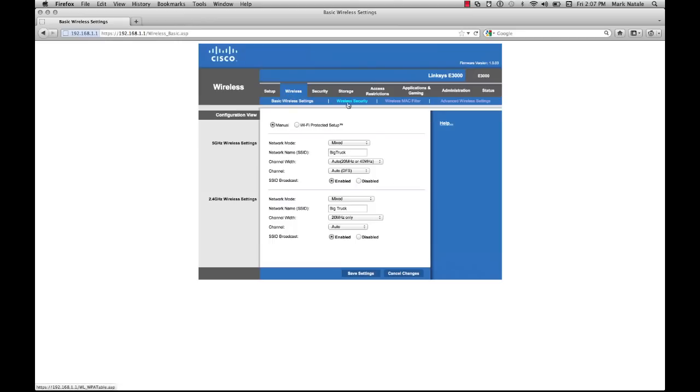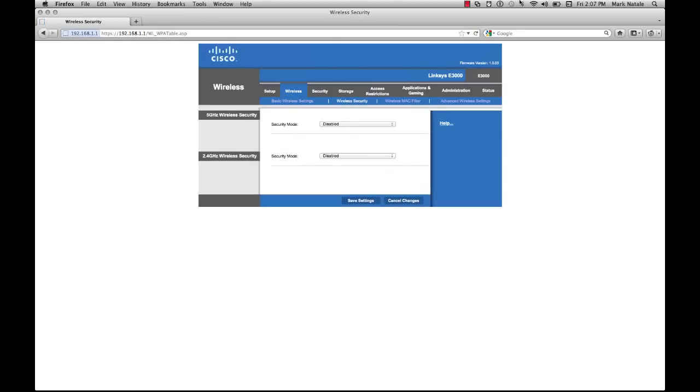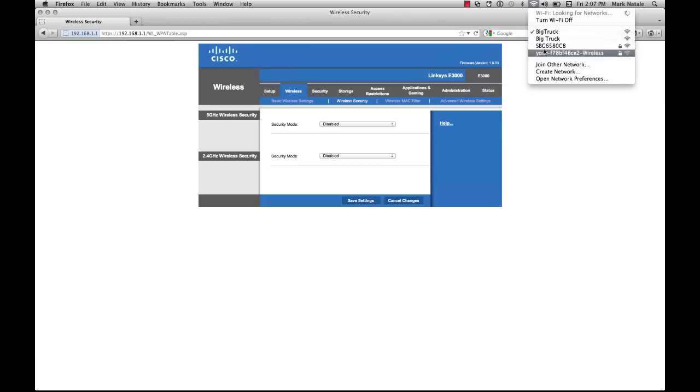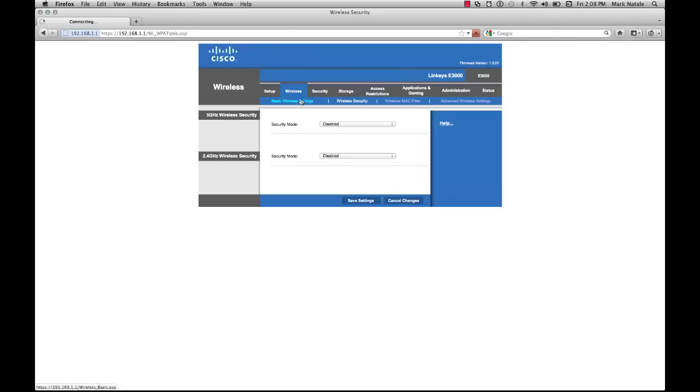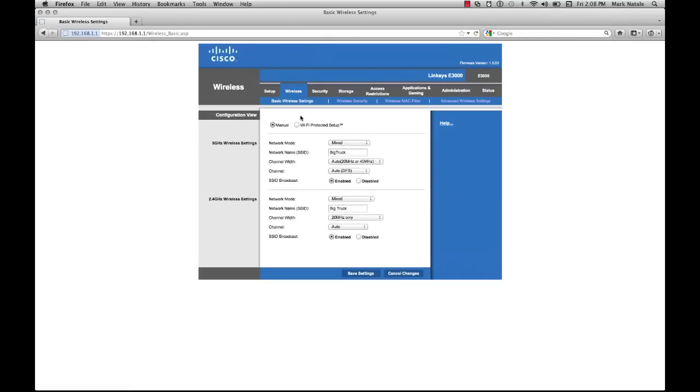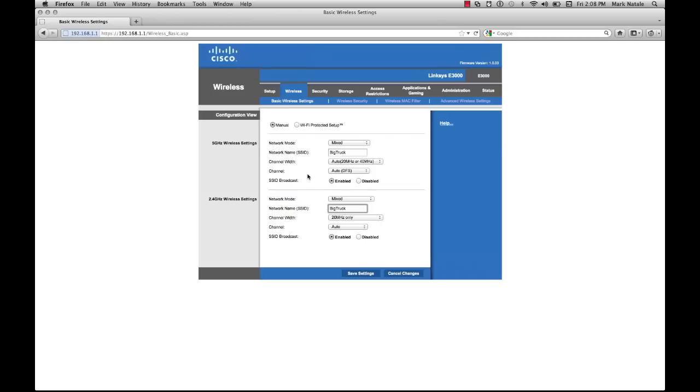It should show up in our Wi-Fi connections list as Big Truck. As soon as you connect to it, it should automatically forward you back to where you came from. The next thing we're going to do is set up the wireless security. You'll notice all these people have a nice little lock by their thing and I don't.